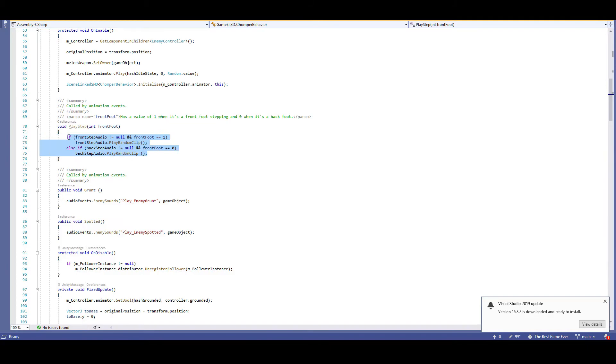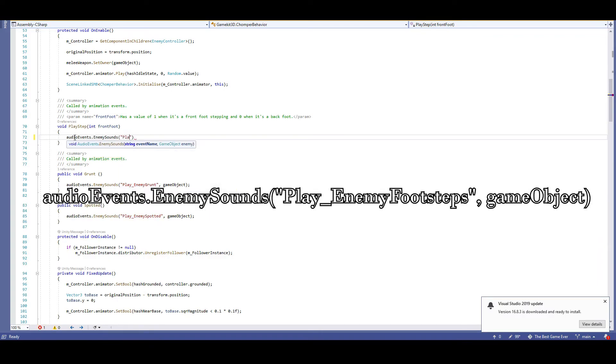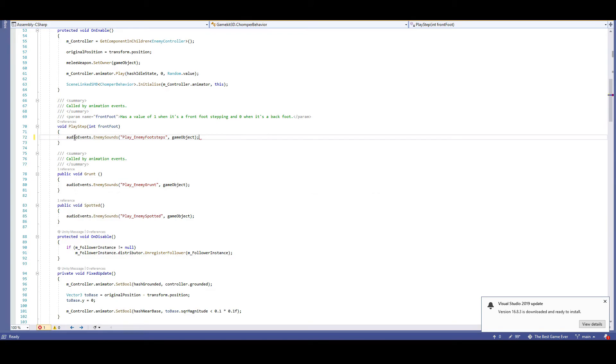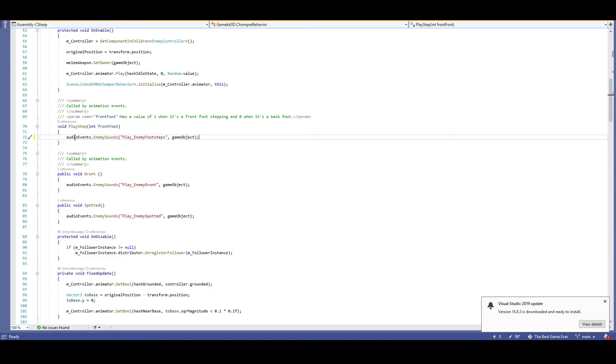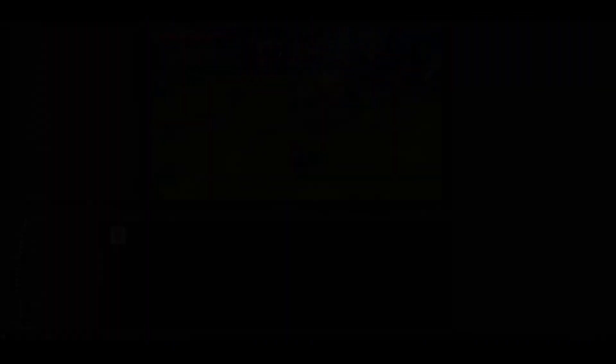So let's now finish up our chomper. Go back to the chomper behavior script and head into the play step function. We can replace everything in here with audio events, dot enemy sounds, play enemy footsteps, game object. Again, these are referencing the exact same sound effects as everything else, so this is going to be noisy. Let's test it out.